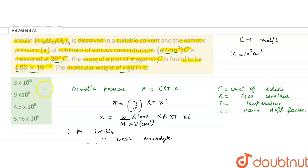The correct answer to this question is option D, that is 5.16 × 10⁶ grams per mole. I hope you understood the solution.